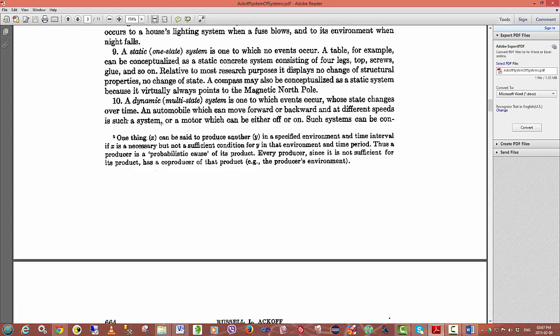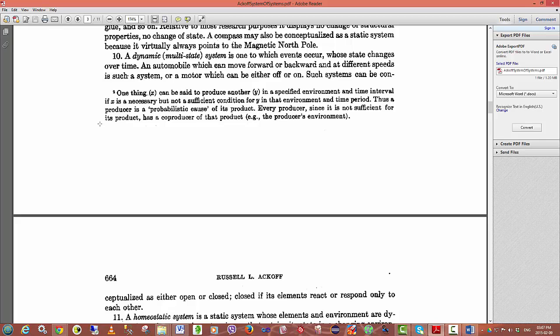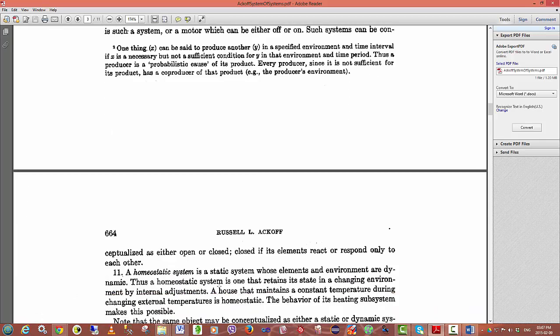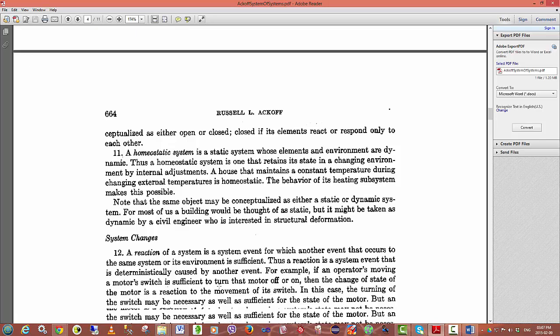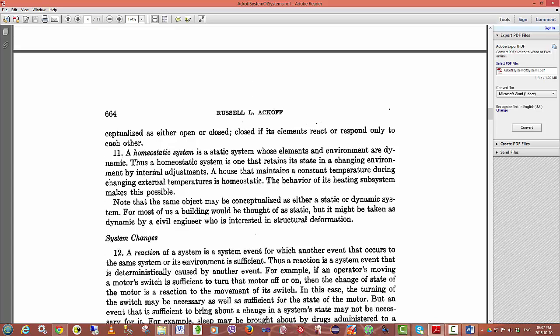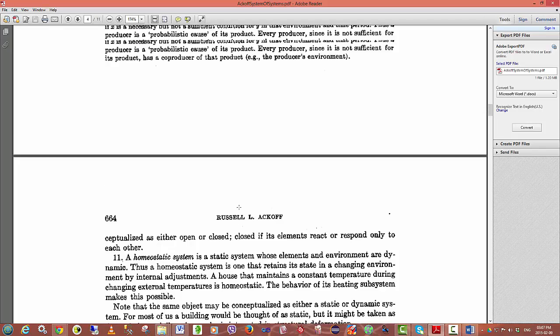An automobile can move forward or backward and at different speeds. Such systems can be conceptualized either as open or closed. They are closed if elements react or respond only to each other and have no interaction with the environment. A homeostatic system is a static system whose elements and environment are dynamic. So a homeostatic system is one that can adjust itself to changes in the environment by changing its internal state. And a basic example of this is, for example, an air conditioner.